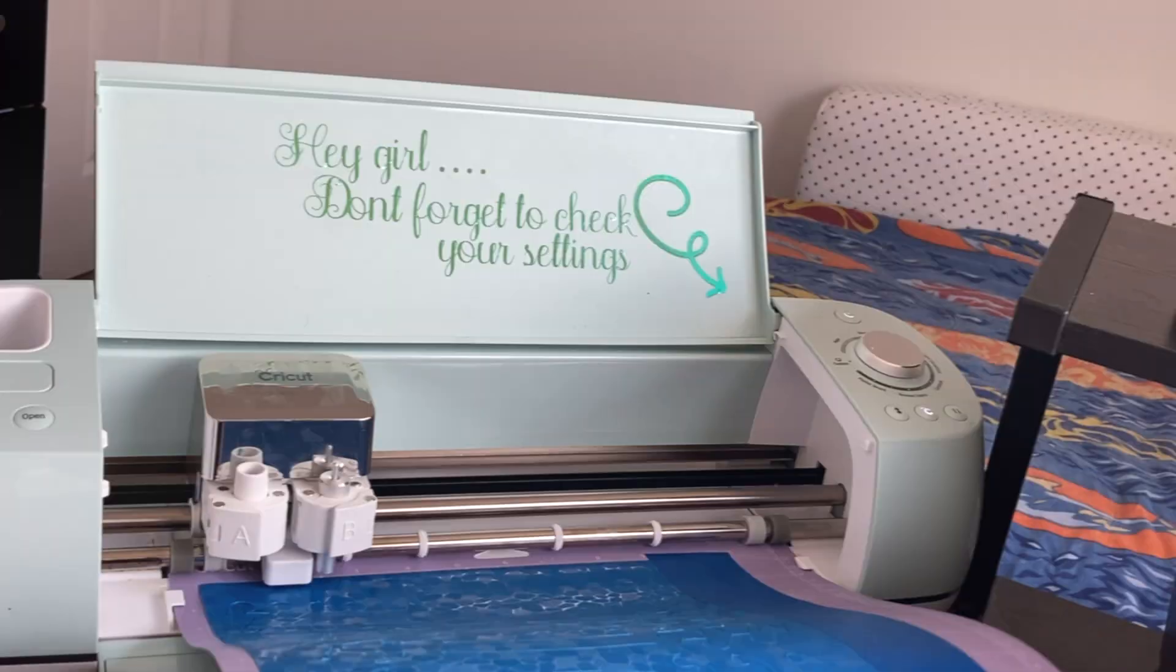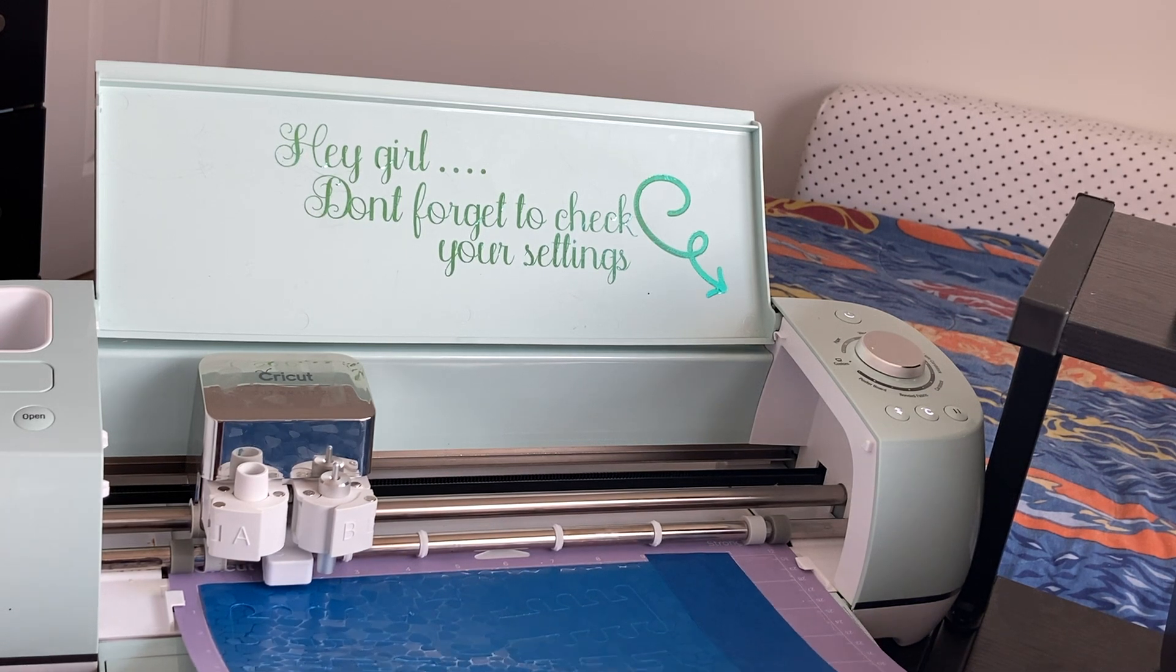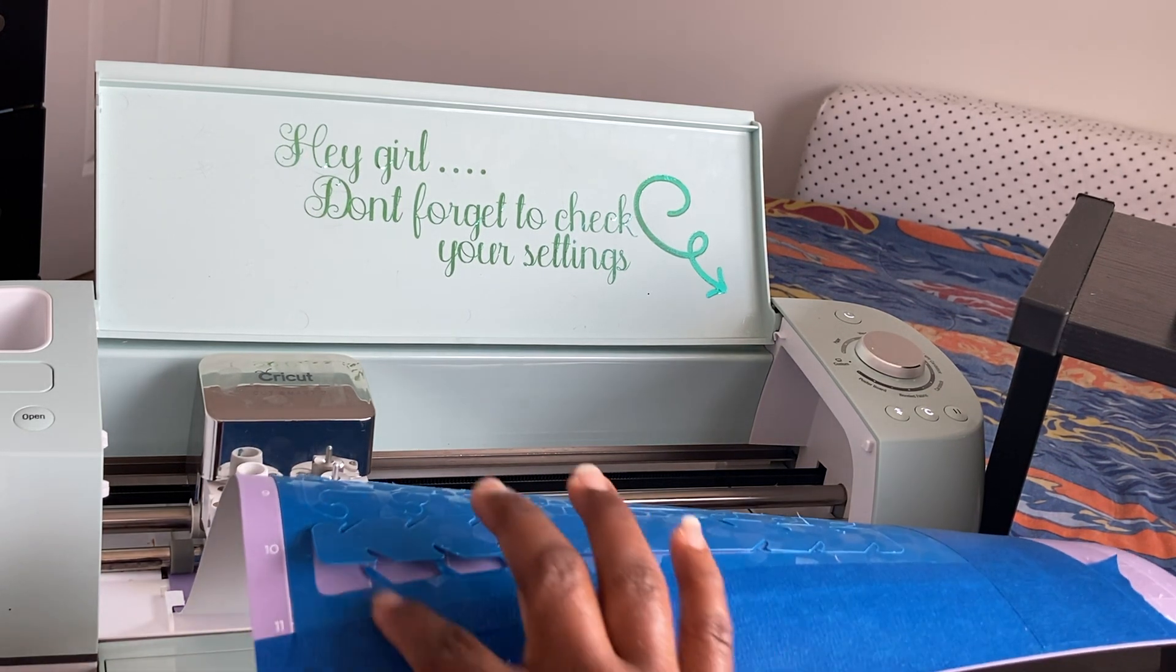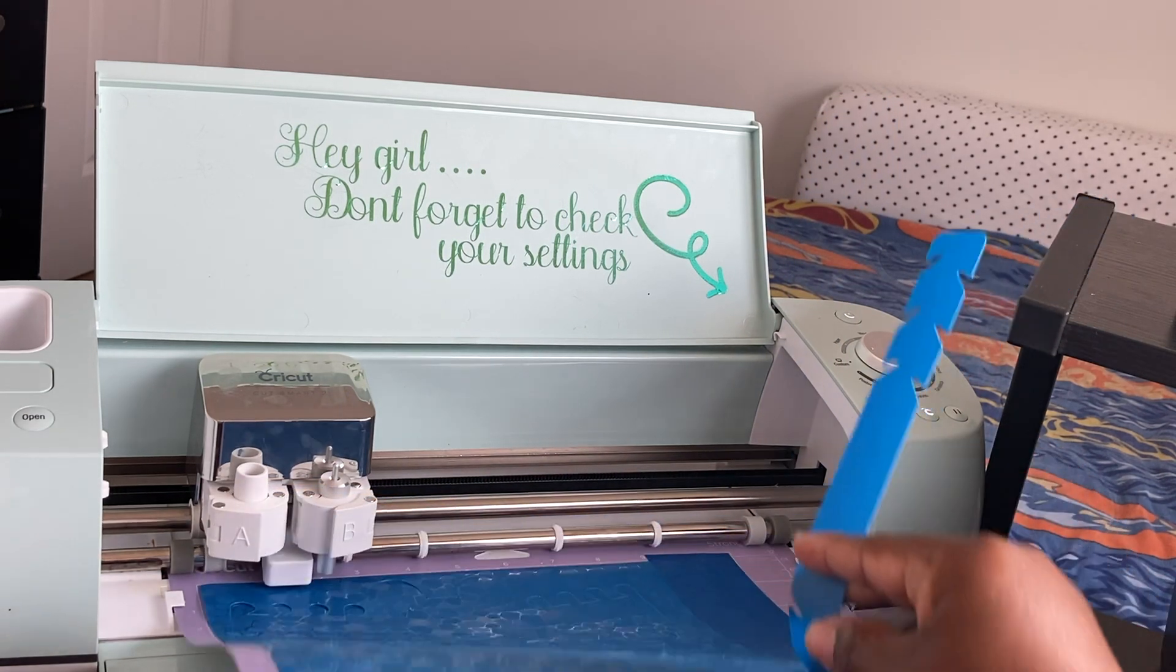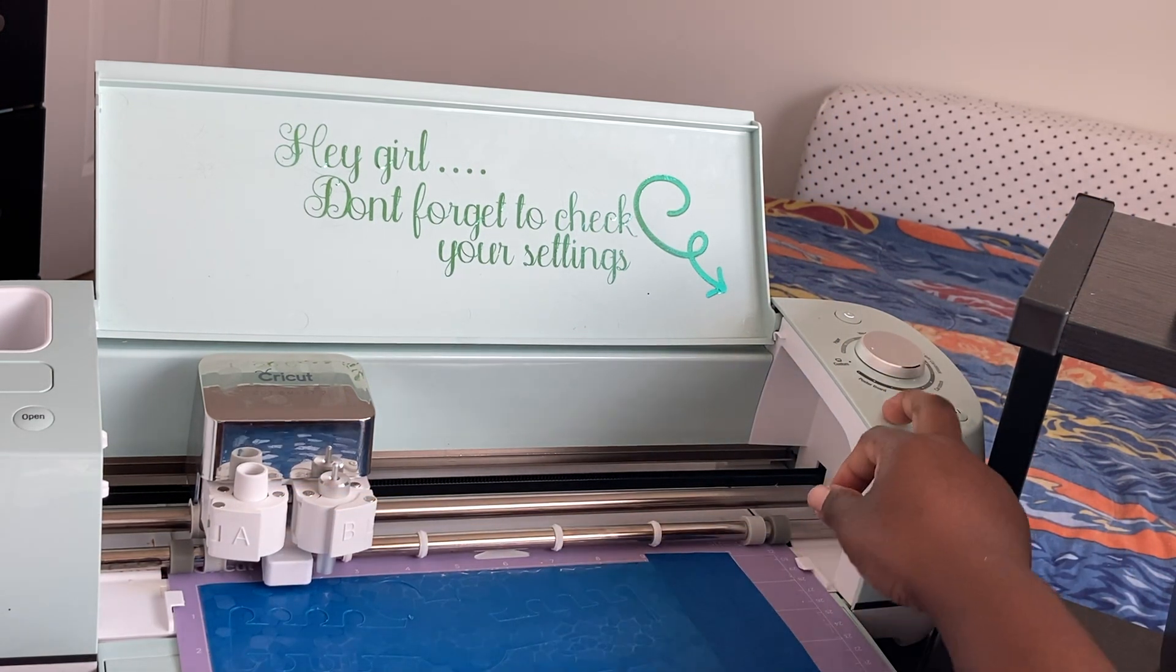I think that last one did the trick. This is already popping up off of the mat so I'm gonna go ahead and remove this.